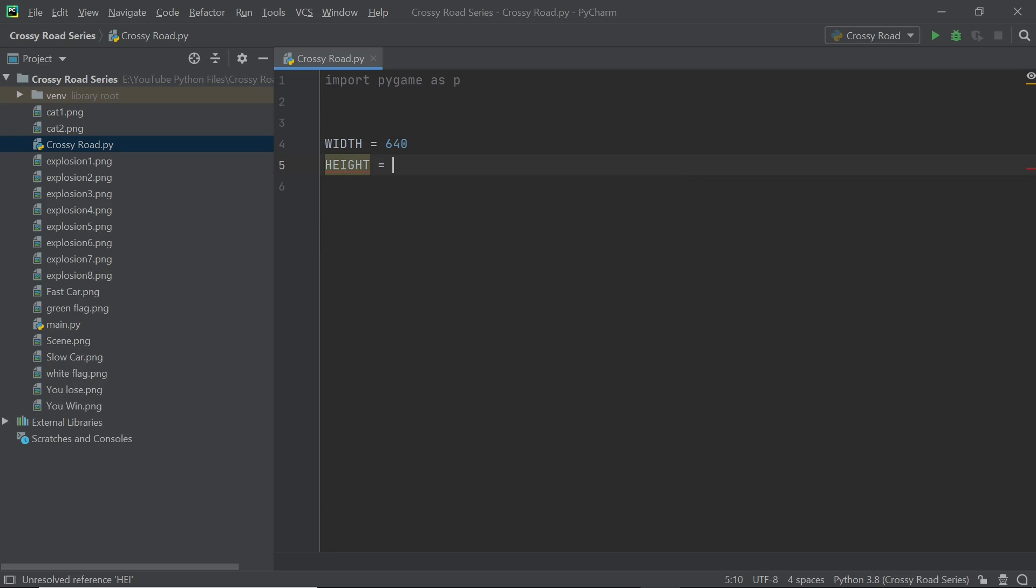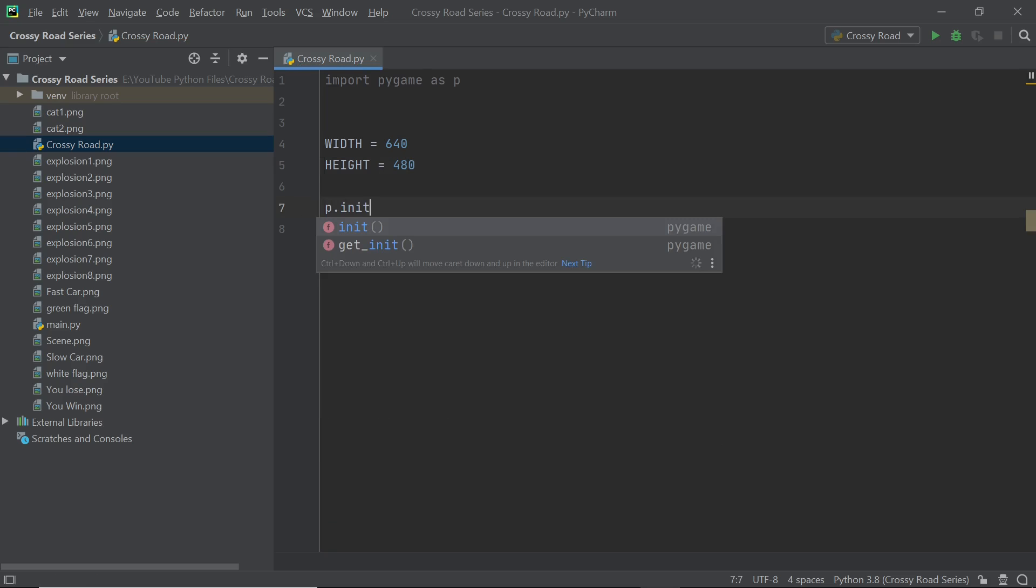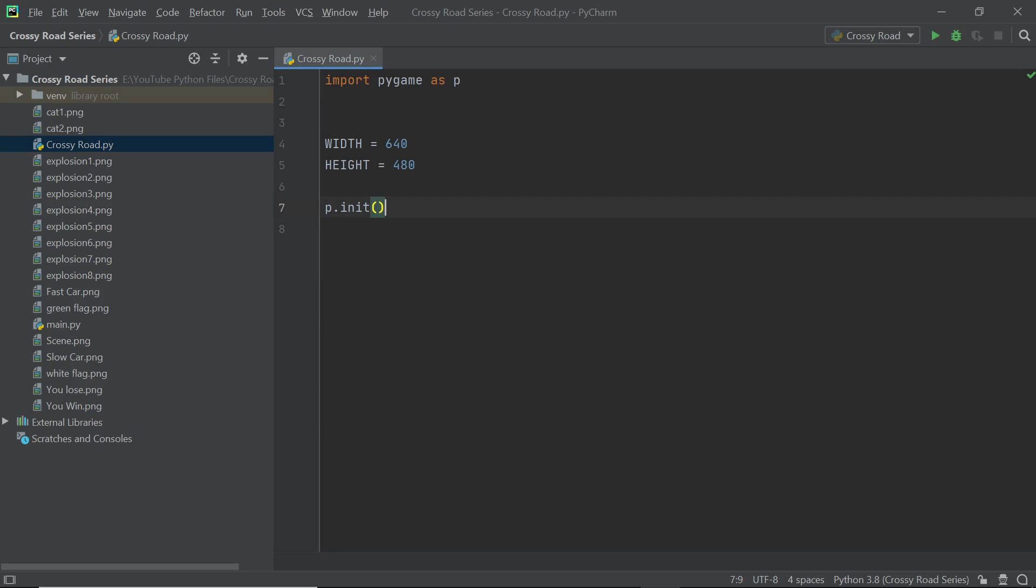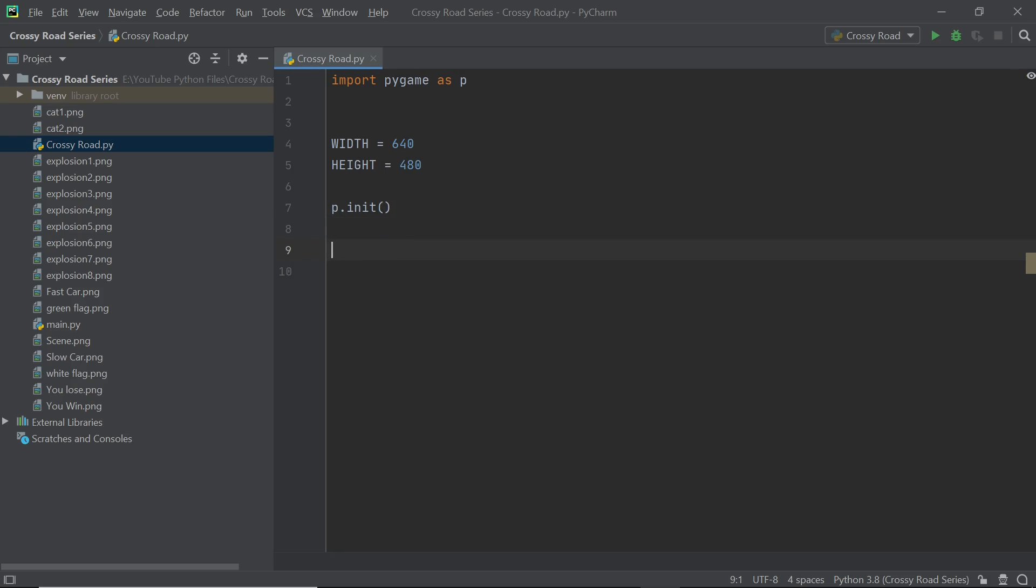After you're done with that, now you can add in this one line of code which is p.init and this is going to help you initialize all the modules within Pygame and that's going to give you access to a whole bunch of functions that you wouldn't otherwise have access to. After this we can set up our window and I'm going to call it win.